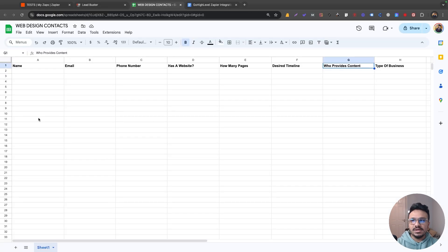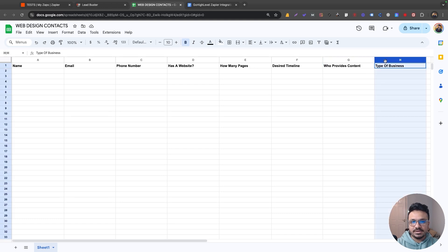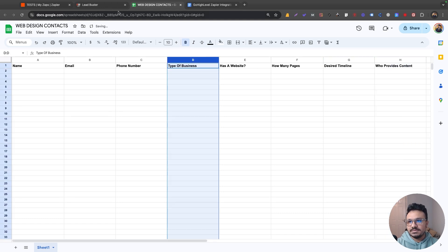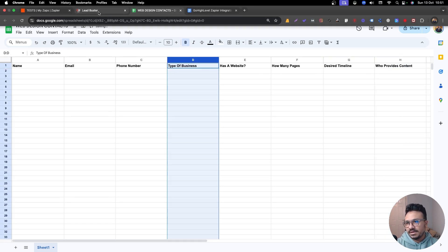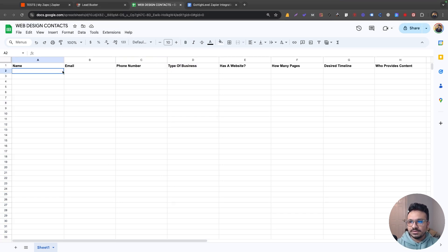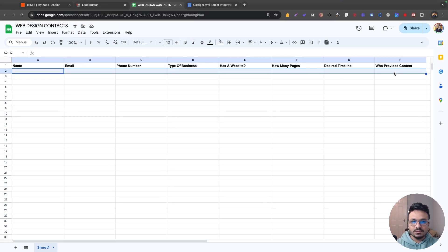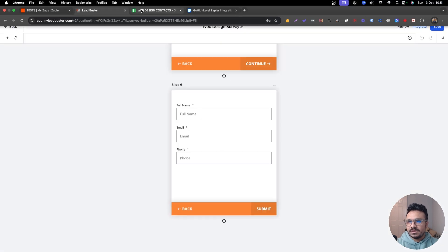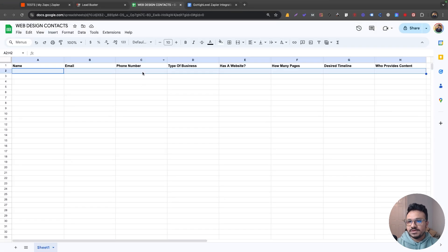I have a spreadsheet on my Google account that I've created. It has columns for name, email, phone number, has a website, how many pages desired, timeline, type of business, and who provides content — pretty similar to my survey. For each question in the survey, I have a separate column, so I want a record to be populated whenever the survey is submitted.